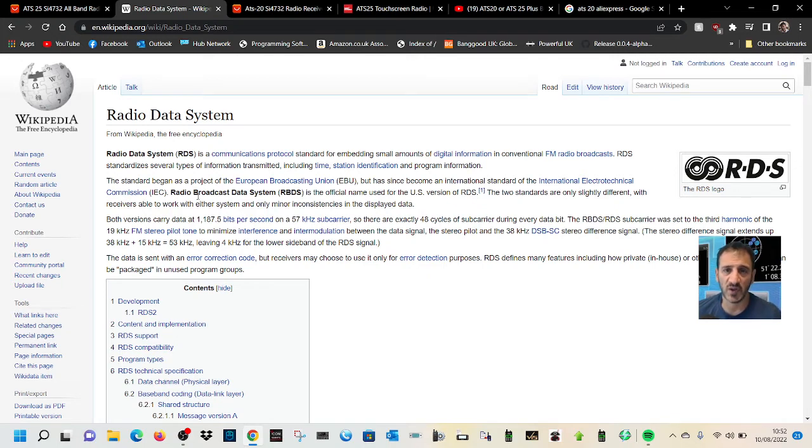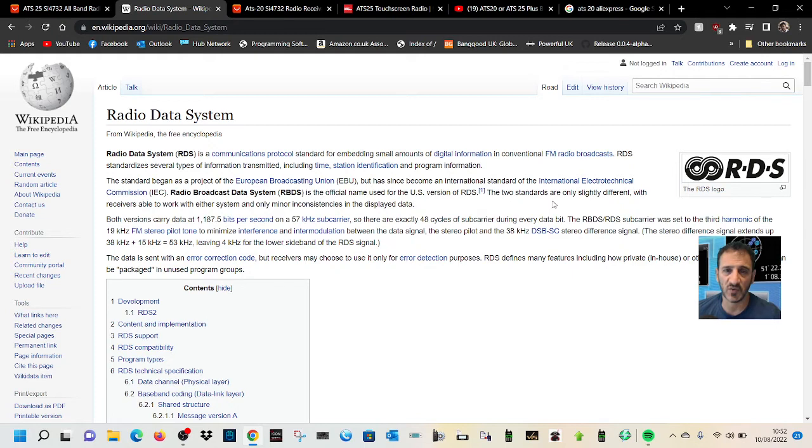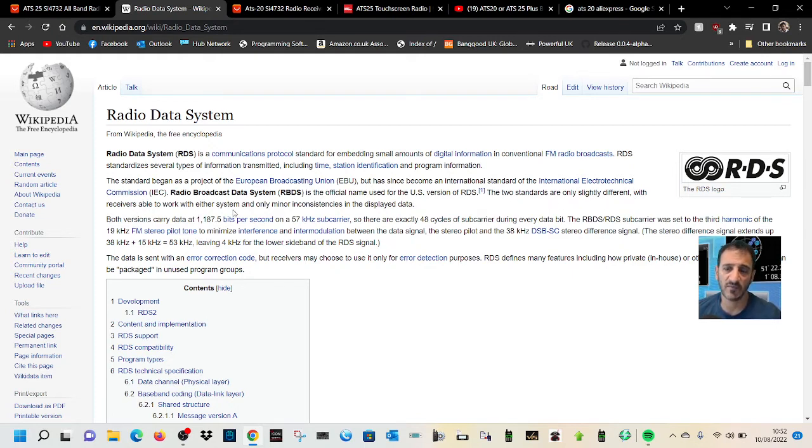I've noticed here it says radio broadcast data system, that's RBDS, is the official name used for the US version of RDS. The two standards are only slightly different, with receivers able to work with either system and only minor inconsistencies in the display data.